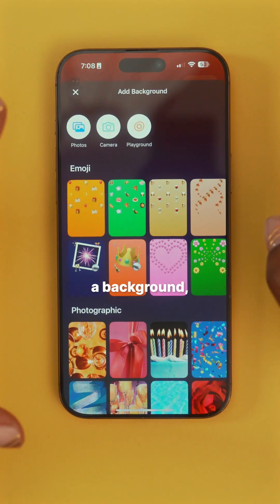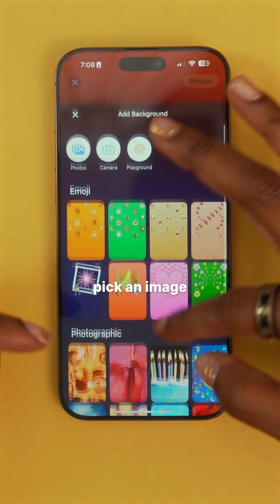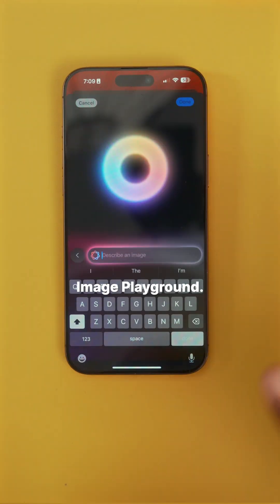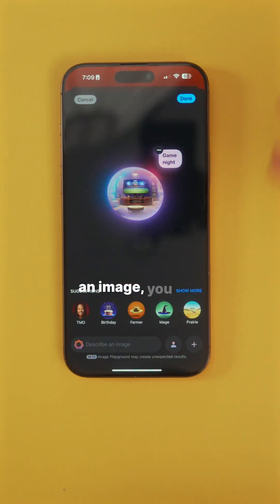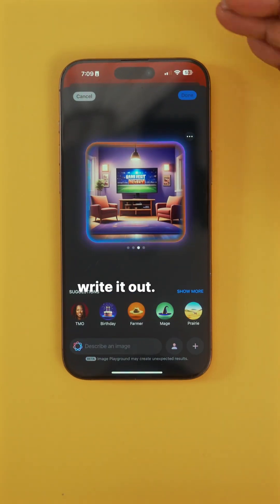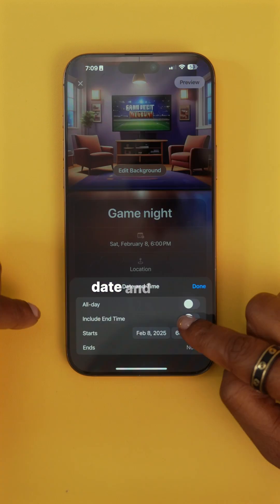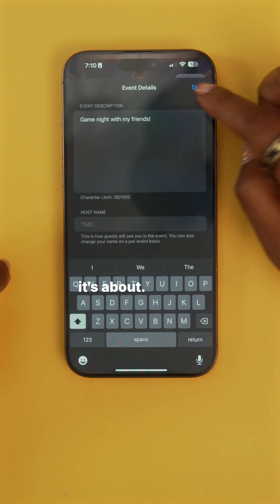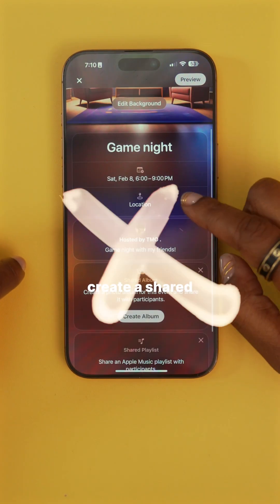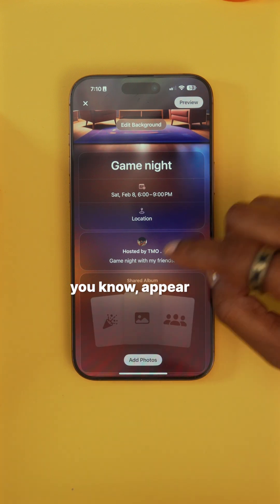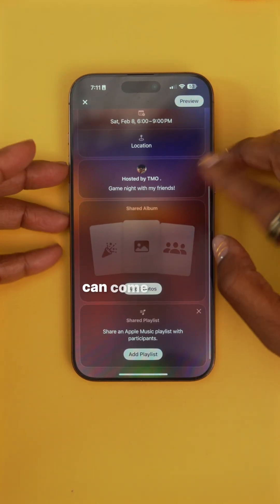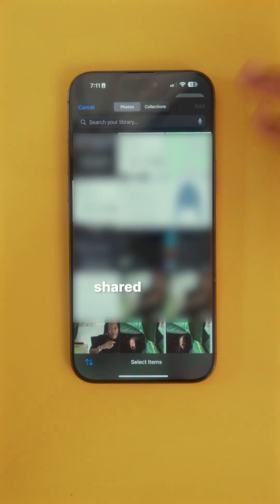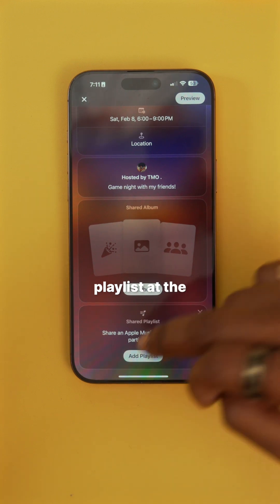What you can do first is add a background — pick an image from here, from your camera roll. But I like using Image Playground; that way you don't have to search for an image, you just write it out. This is where you name the event, set the date and time, and add a description to tell what it's about. You can create a shared photo album, which will appear on their phones in their shared album — guests can come in, add photos, videos, and leave comments. And then there's the shared music playlist at the bottom.